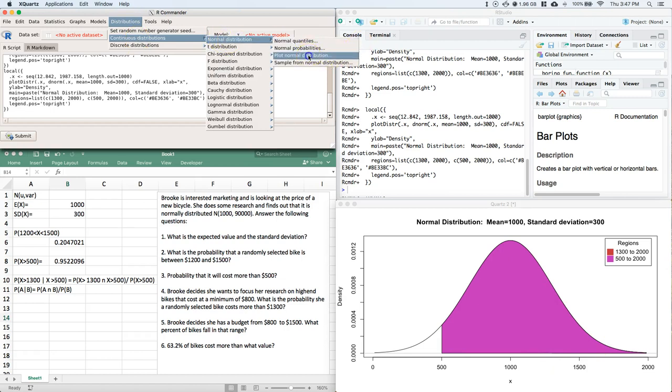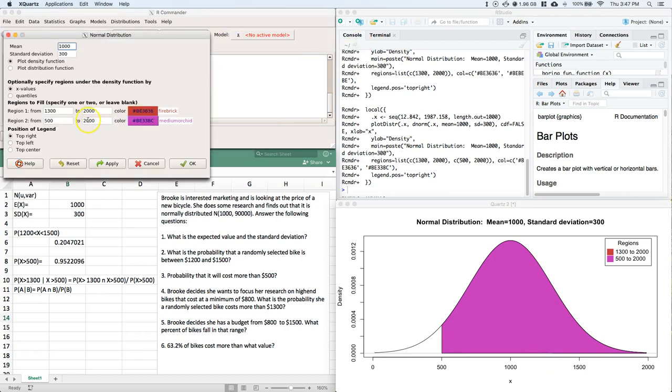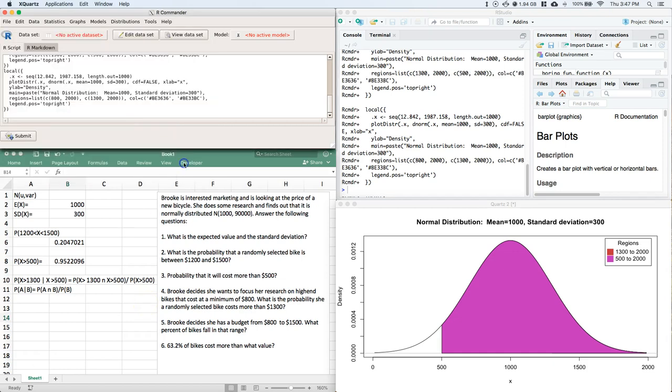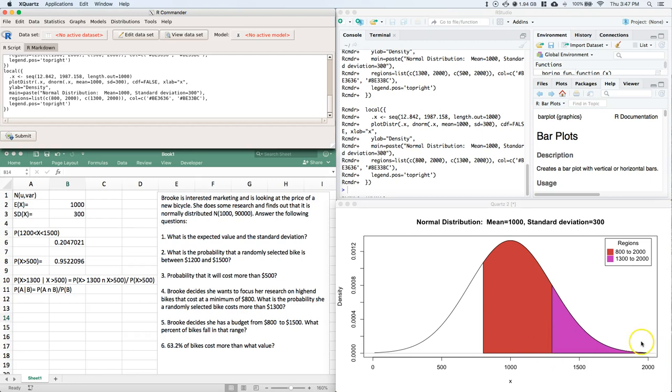Normal distribution, plot normal distribution. OK, let's change this one to be the $500 and then this one to be the $1,300. Oh, not $500, what am I talking about? The problem says $800. So let's fix that. $800, and then I'll fix it down here in just a second. So I'm going to click OK. And there we go. So $800 to $2,000 and then $1,300 and above.